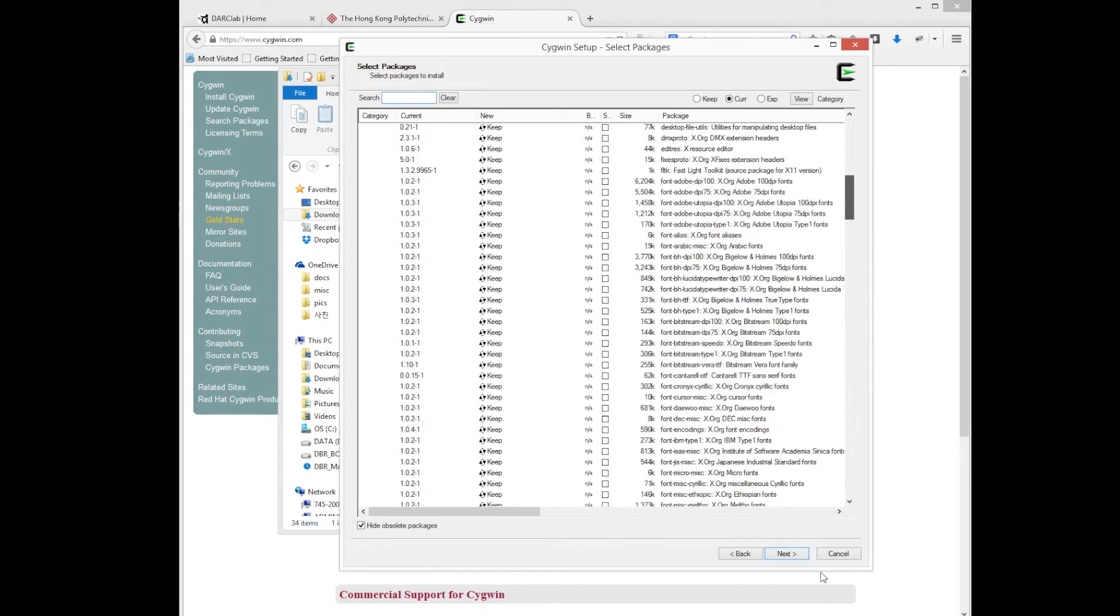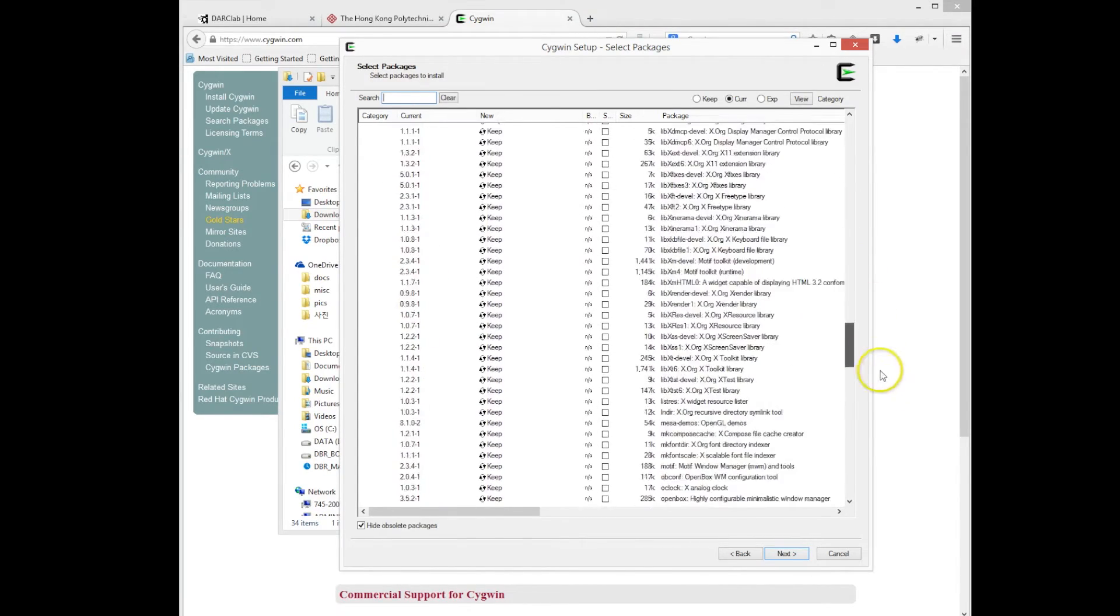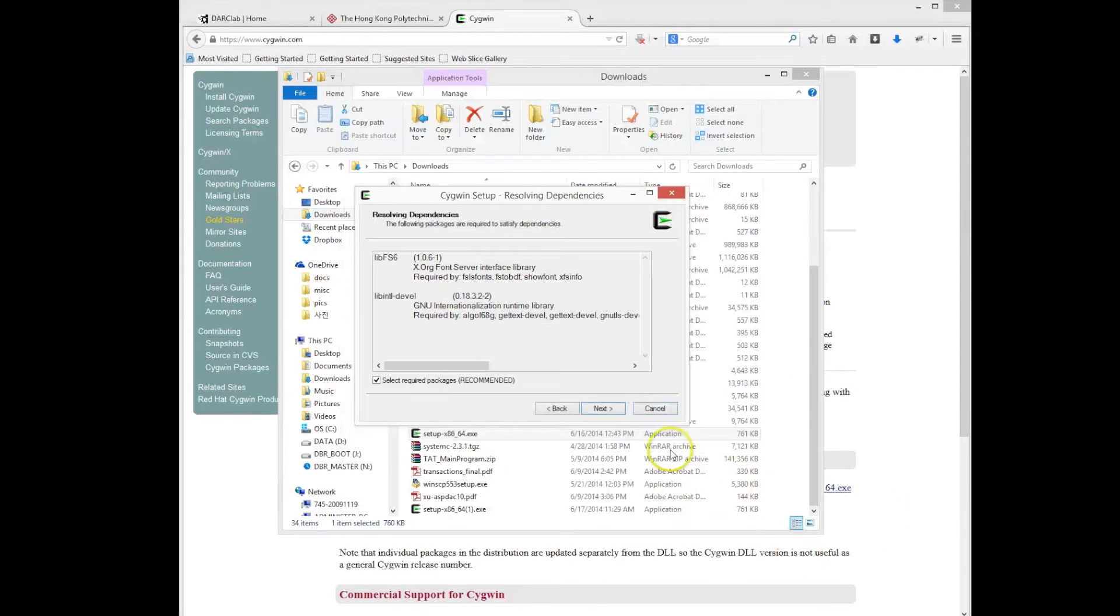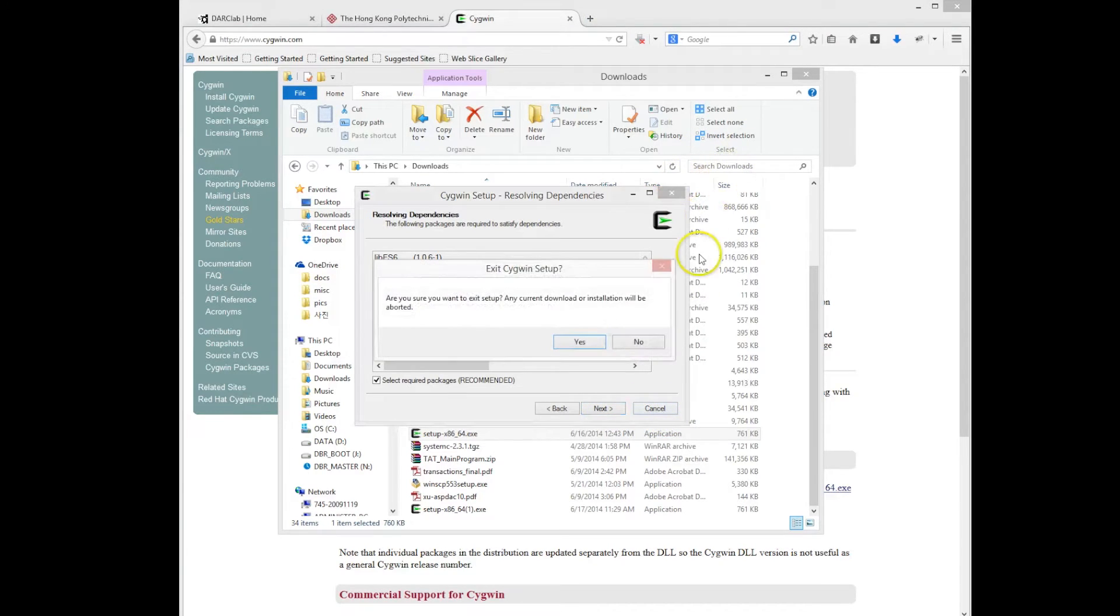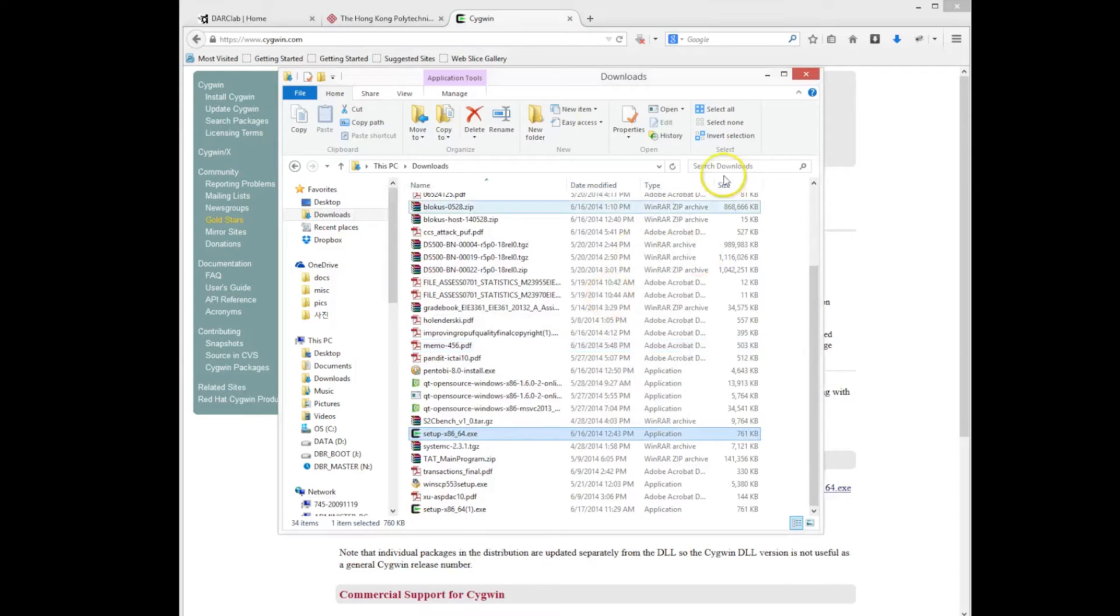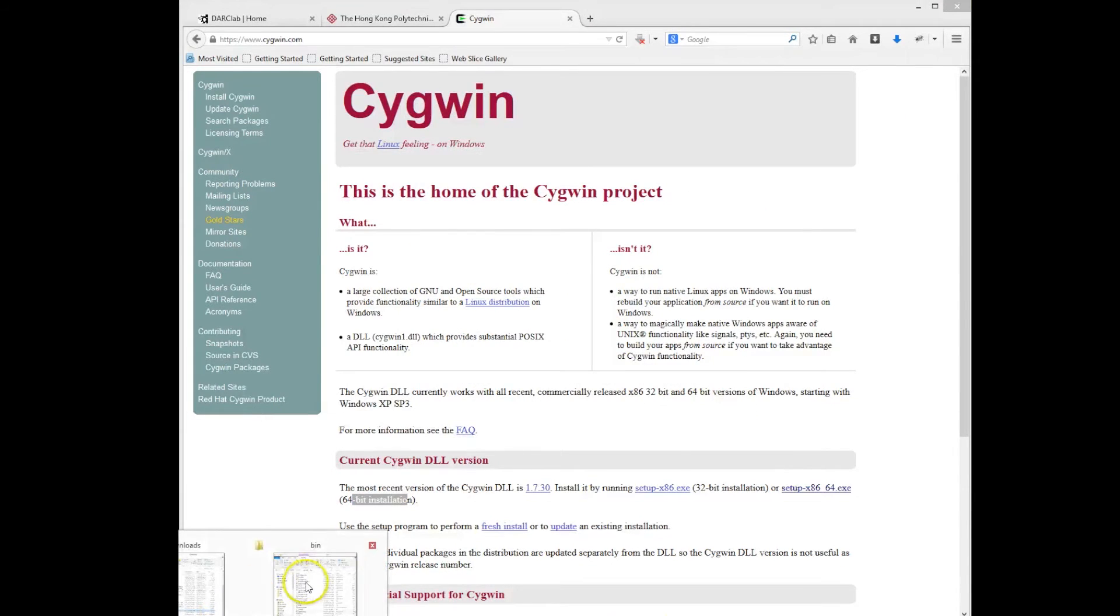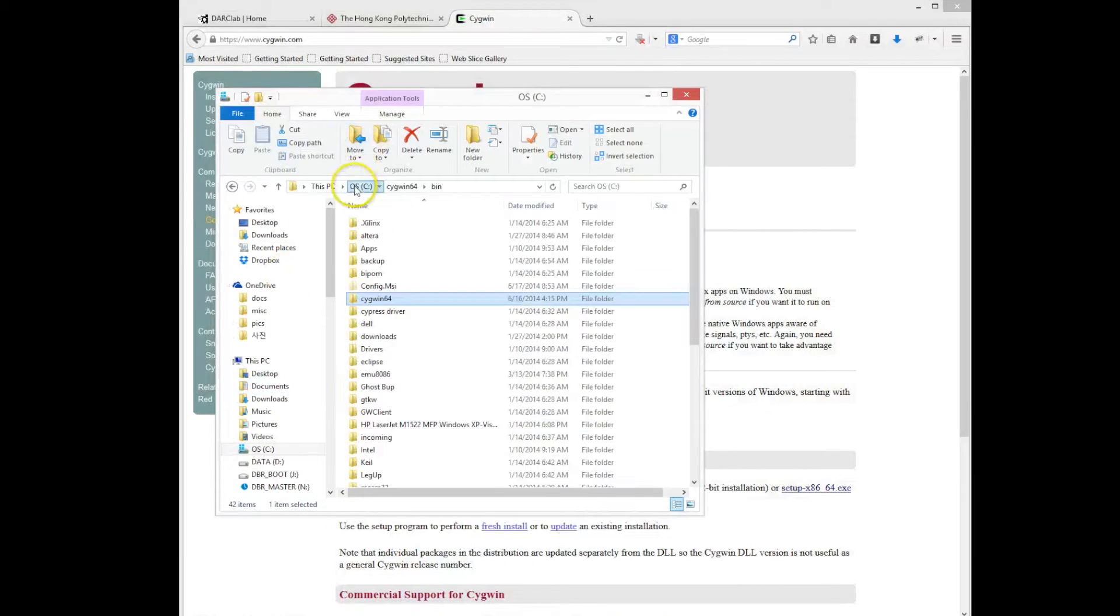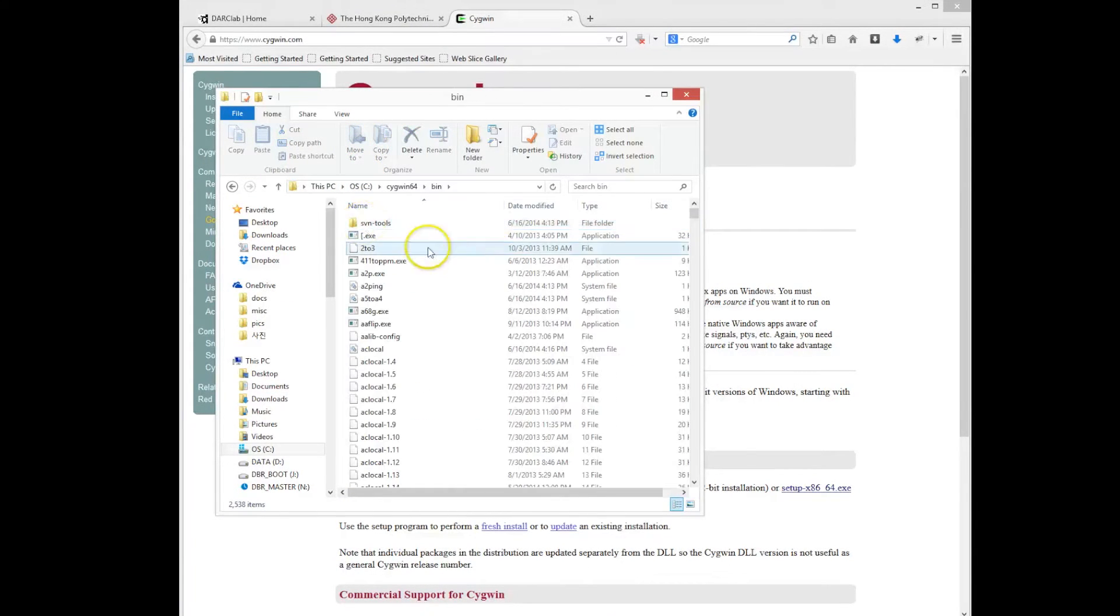So we click on the x11 options, we select all the different packages to install on our Linux Cygwin environment on Windows. So we select that, we click on next and now we'll basically start downloading and installing all the different packages in order to graphically view those applications running on the Linux machine on our Windows host. So we install all that,